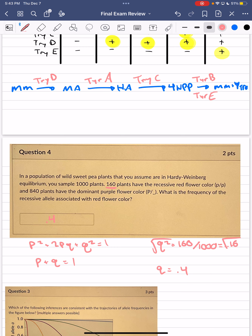From this information, if the question asked for the dominant allele frequency, we simply plug into the allele equation: p = 1 - q = 0.6. We could then plug these values into the genotype equation to find the frequency of individuals who are homozygous dominant or heterozygous in the population.